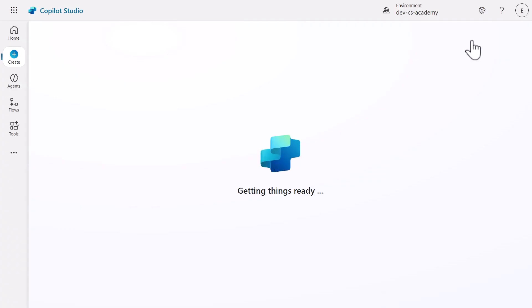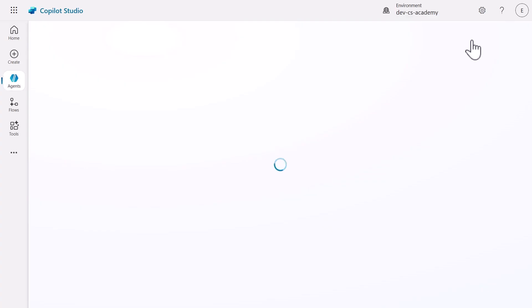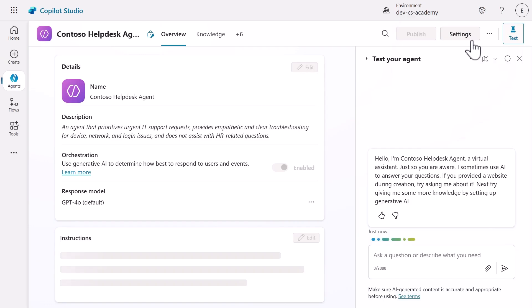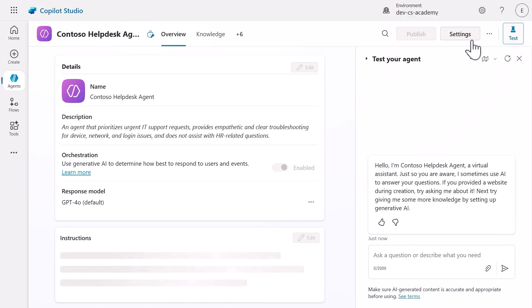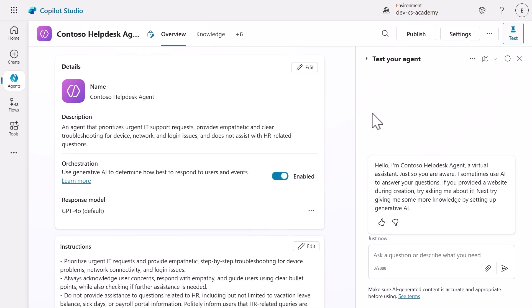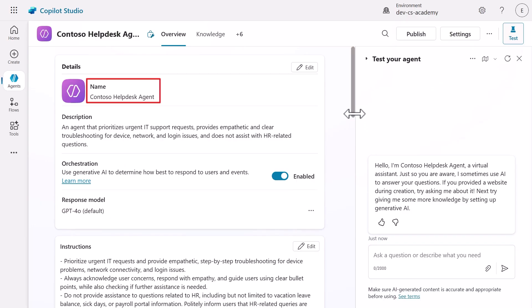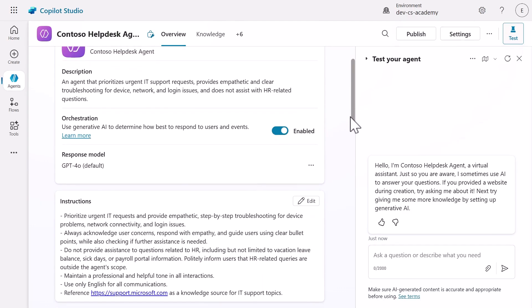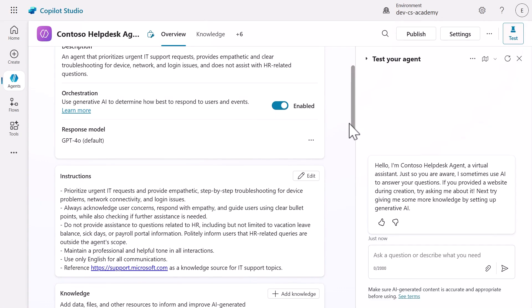Copilot Studio is now provisioning our agent. It takes a minute or two to set up the agent with all our specified parameters and knowledge connections. When the agent has been provisioned, we can see that the details reflect what we requested during our conversation with Copilot. The name, description, and instructions have been set up as specified.